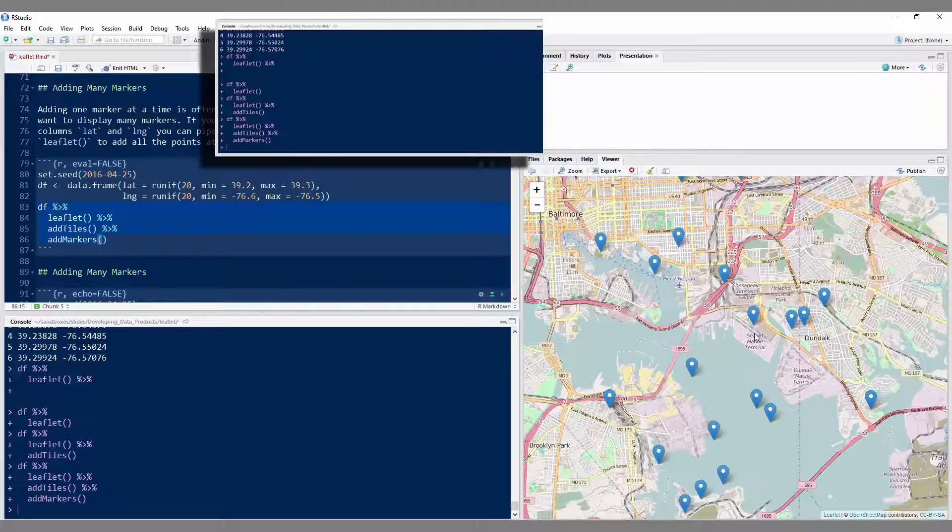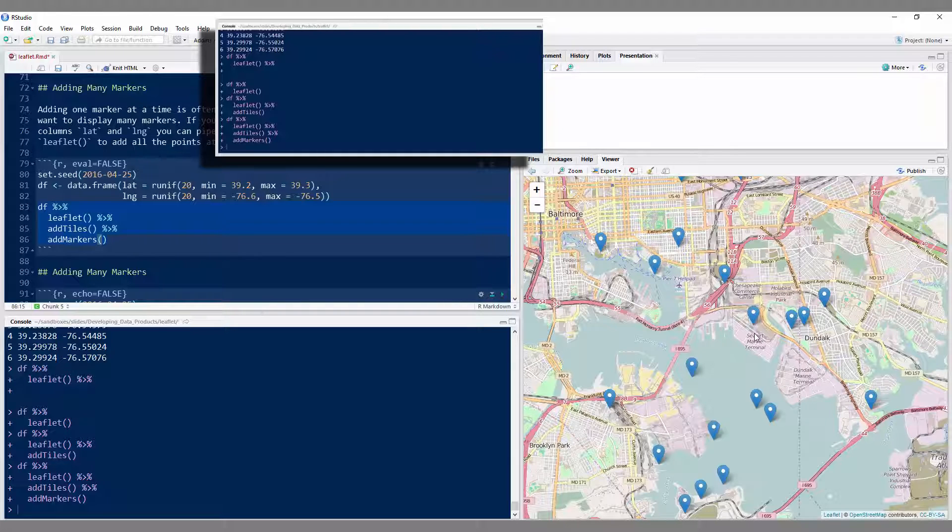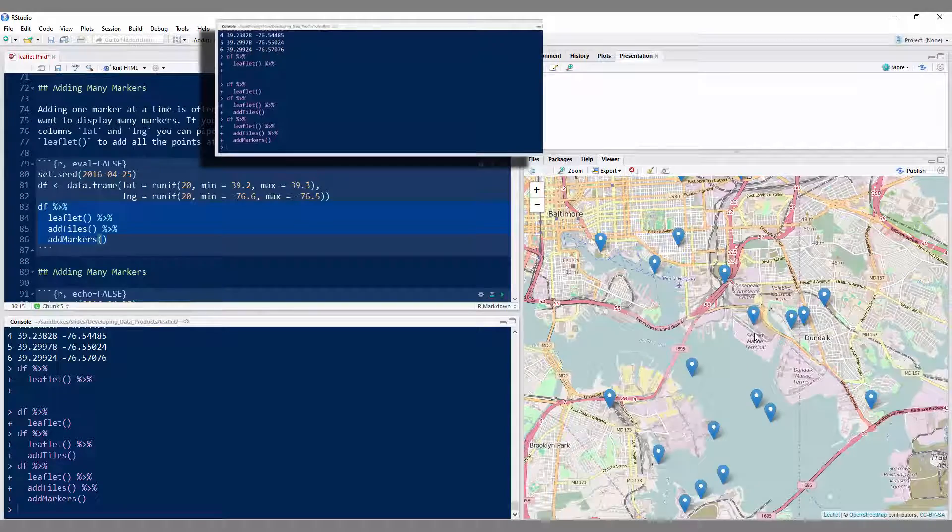So try this out. Create a data frame with some random longitude and latitudes in it and create a map with all the markers in it.